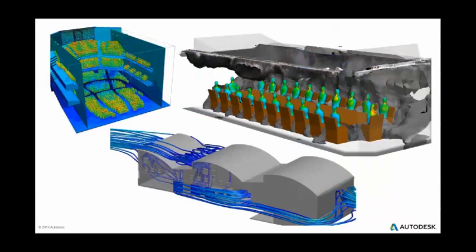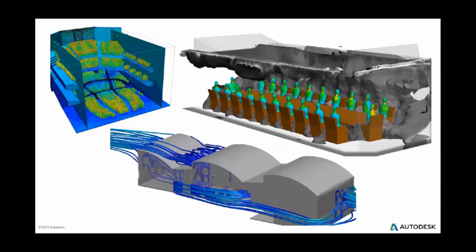By optimizing the placement of ducts, registers, and returns, CFD can help to improve the efficiency of the overall HVAC system. Energy can also be saved in designs by studying the added benefits of utilizing radiant panels and natural ventilation.